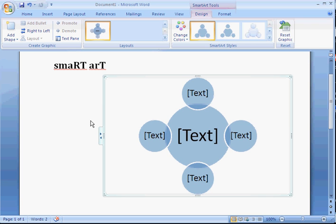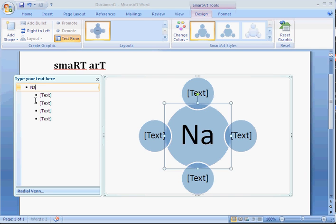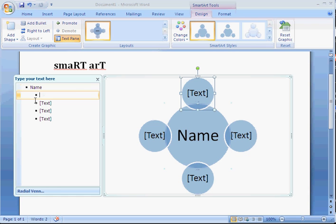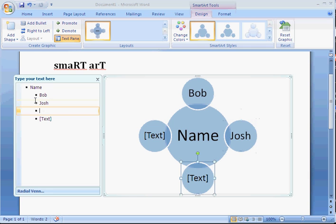There are a few things you can do. On the left here, if you click once, you can type in the text that's going into each one of the circles. Bob, Josh, David, Mike.